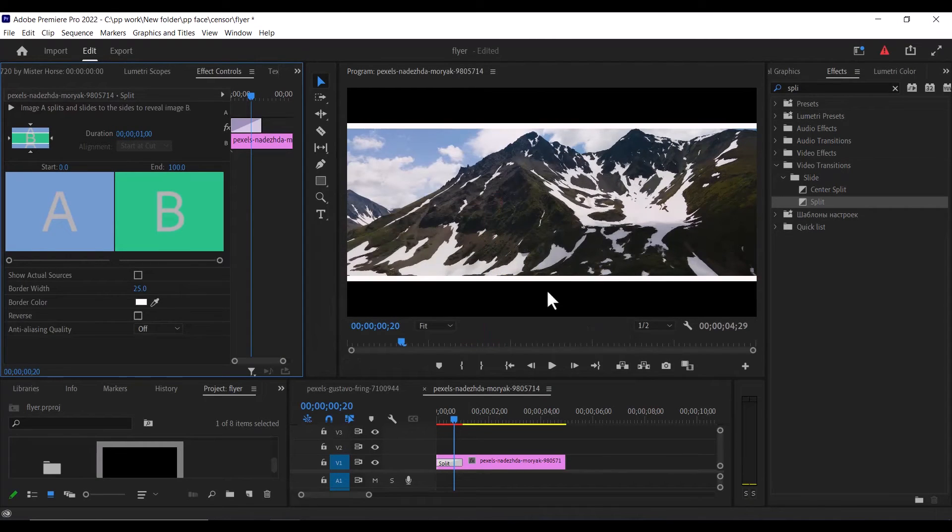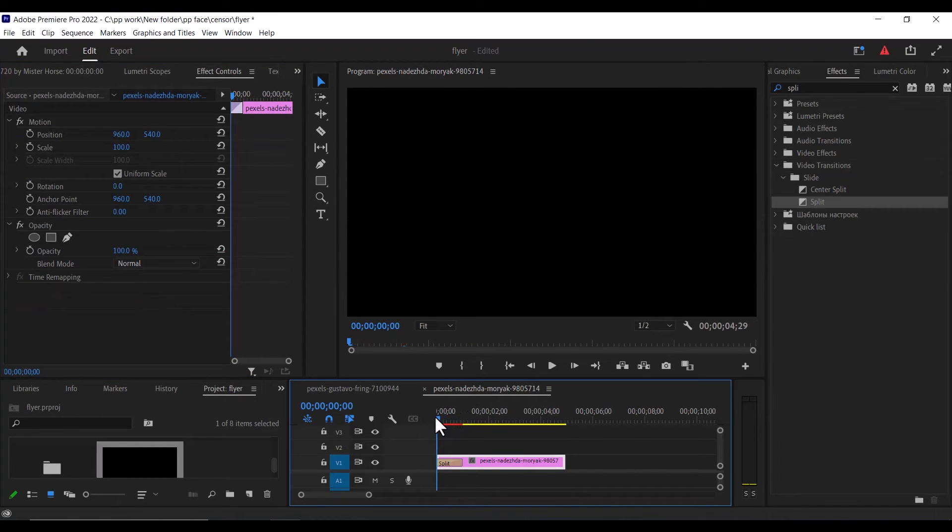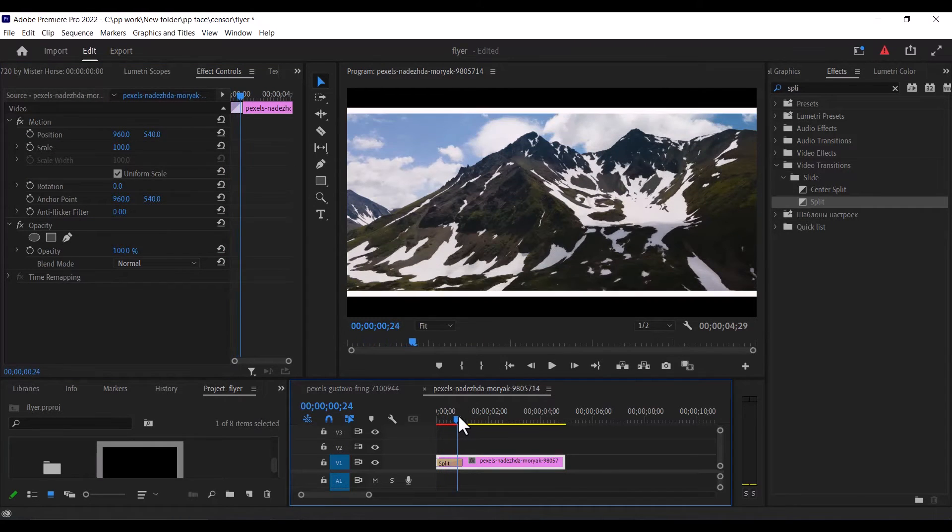You can see this white border we have added. So if I scroll back now and scroll forward, you can see what we have created.